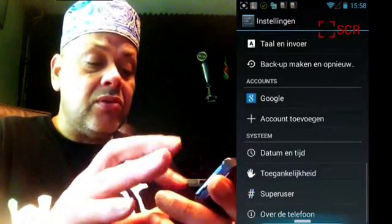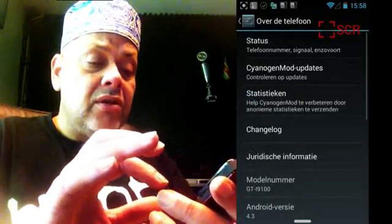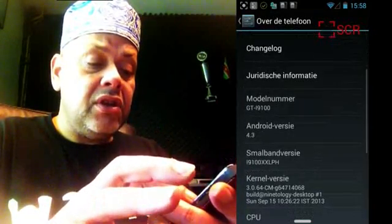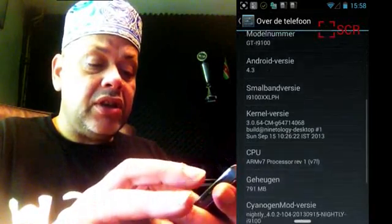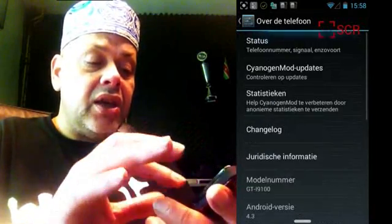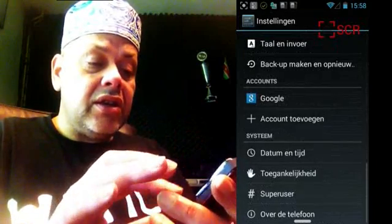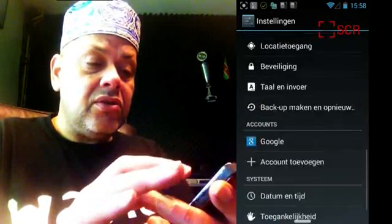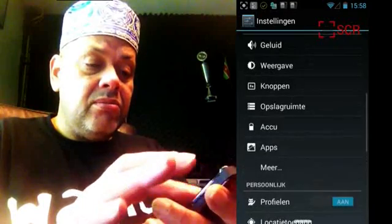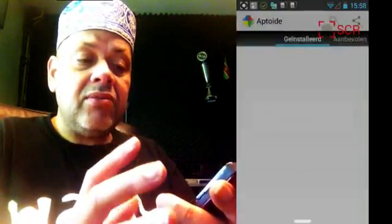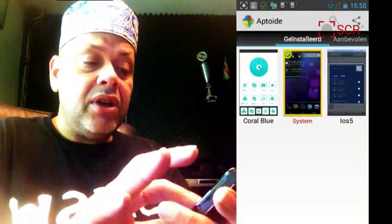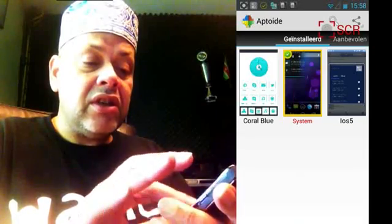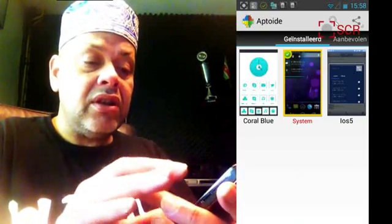This is the Avatar ROM running on Android 4.3, and you don't see the word 'Avatar' anywhere on the phone but this is it. Originally it comes with the Coral Blue theme — you can see the Coral Blue theme here. I won't select it otherwise it will go and install the theme.